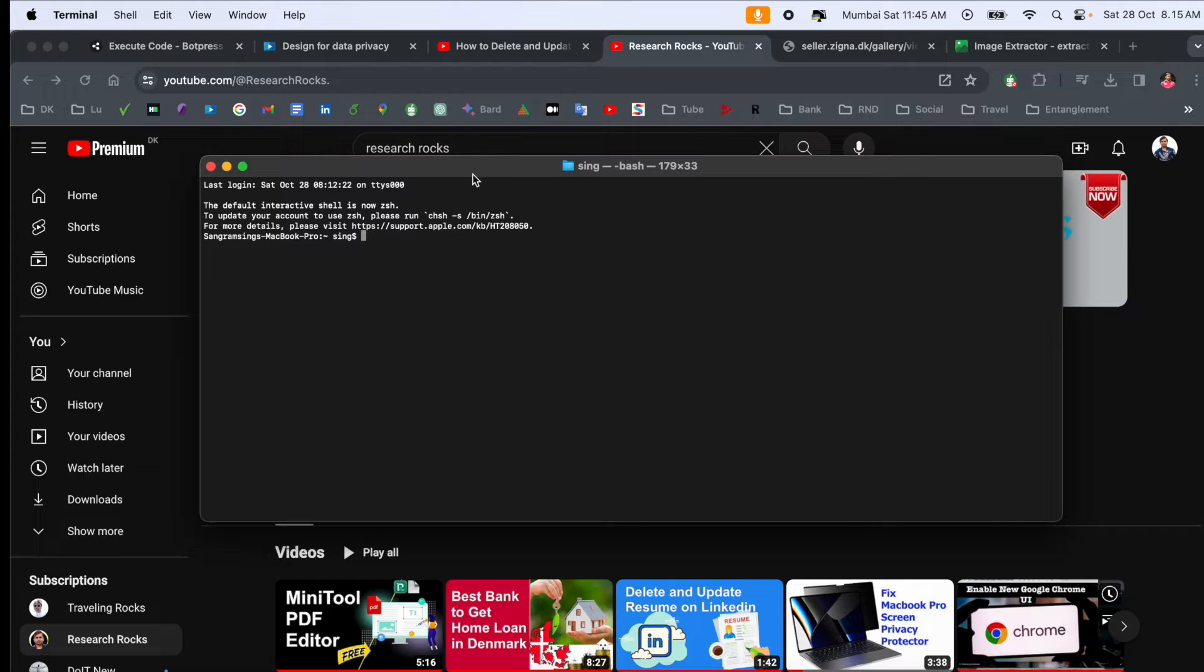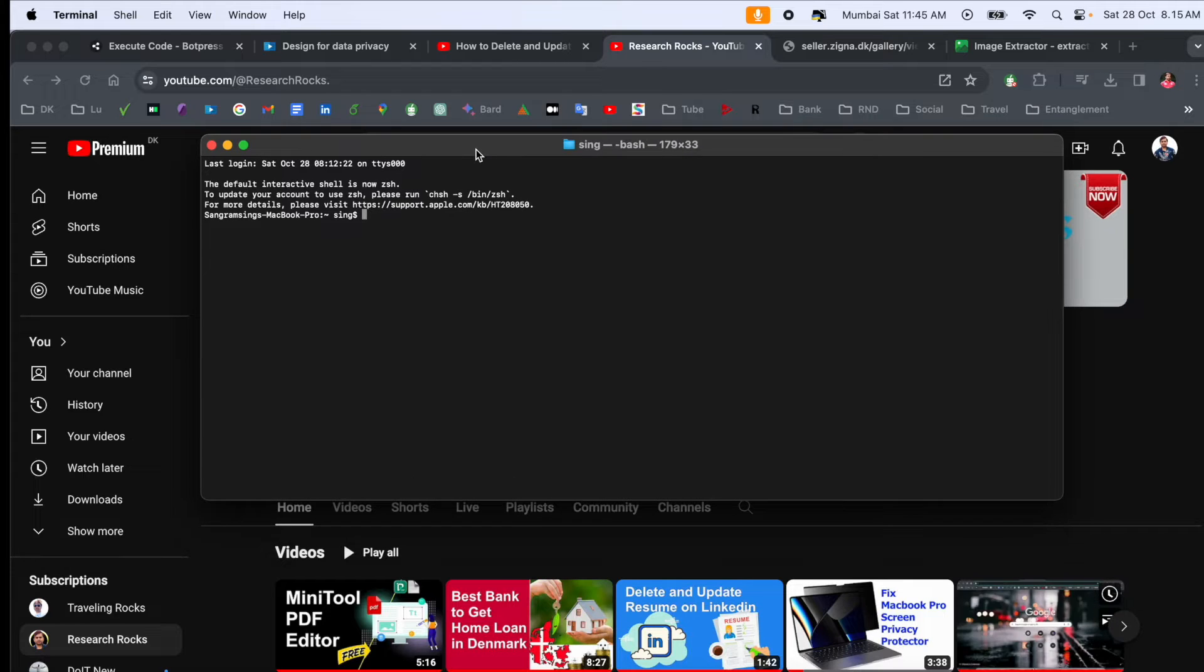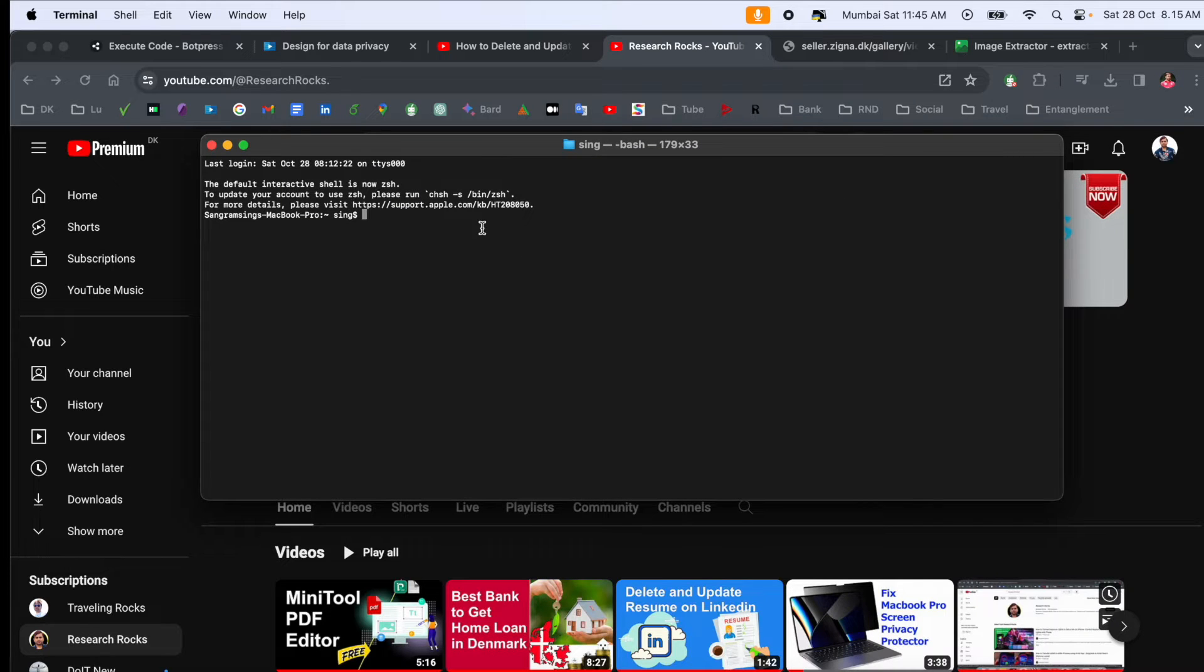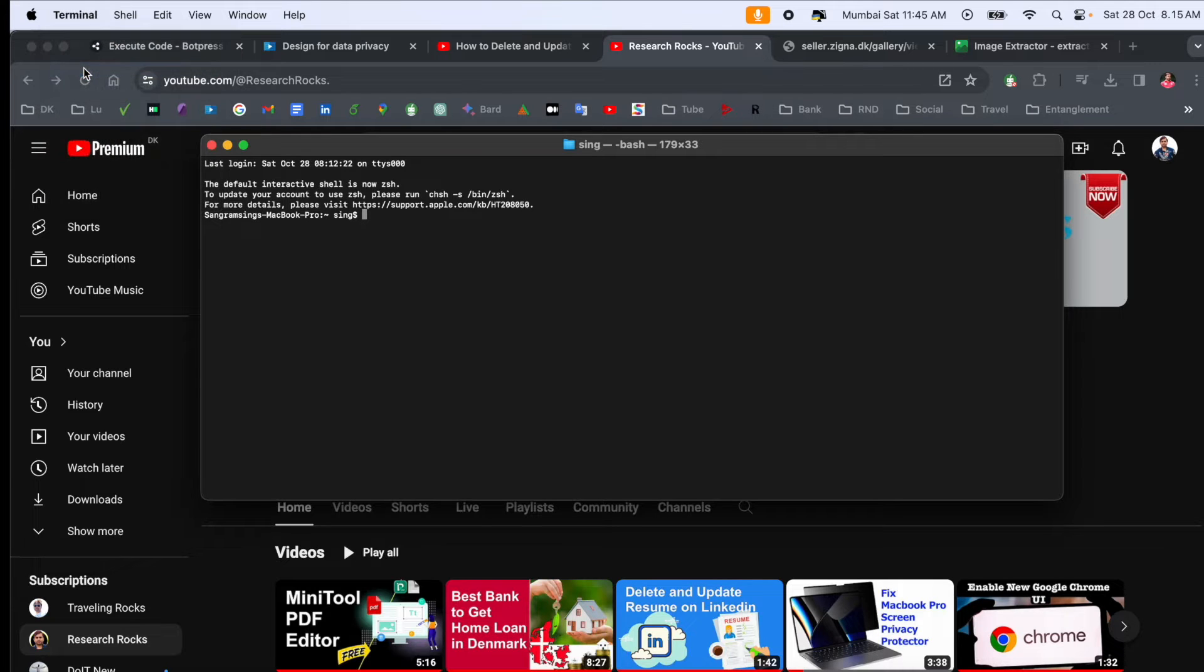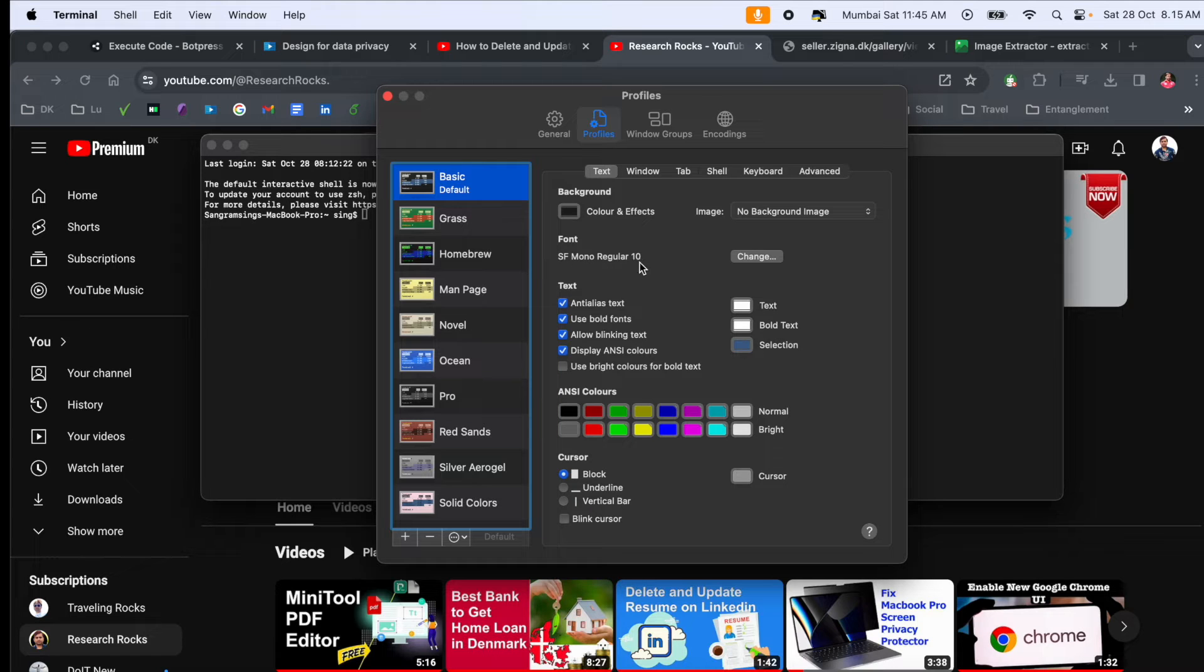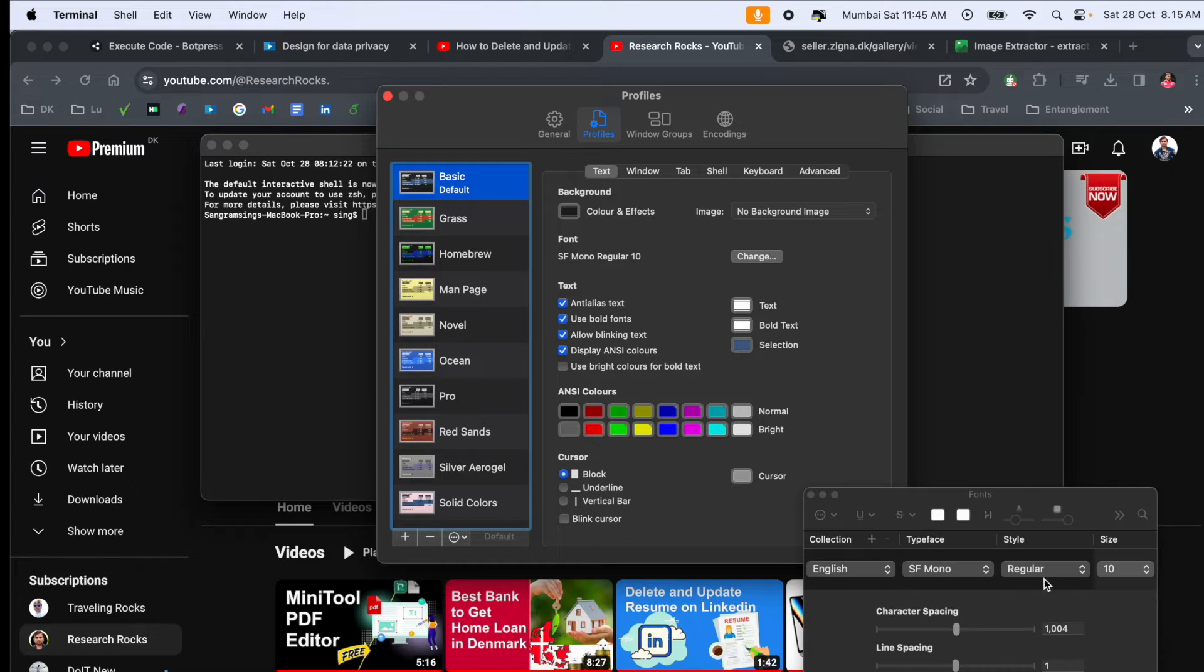It's very simple. You simply open the Terminal menu at the top of the screen, then go to Settings. Inside the settings, you can see the regular font size is 10. Just click and choose which font size you want.